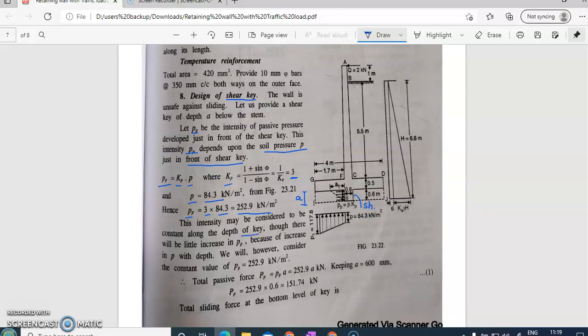This intensity of 252.9 kN/m² can be considered constant along the depth of the key. Although there will be a slight increase in pp due to the increase in p with depth, we will consider it constant at 252.9 kN/m². The total passive force Pp is then given by the intensity pp multiplied by the depth 'a'.